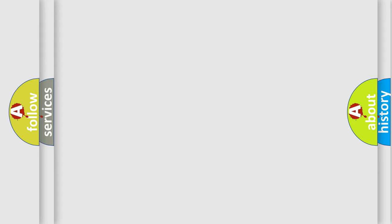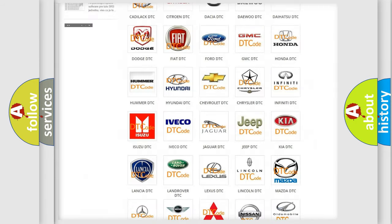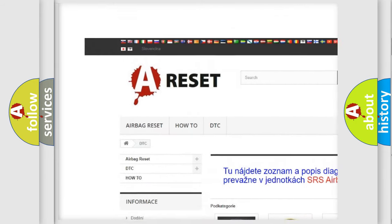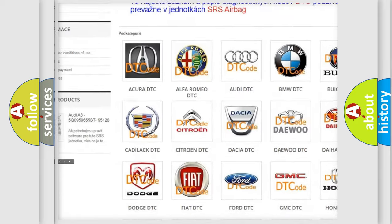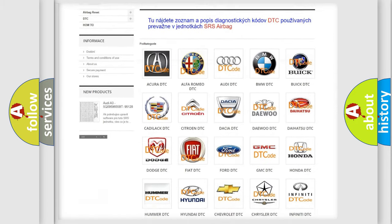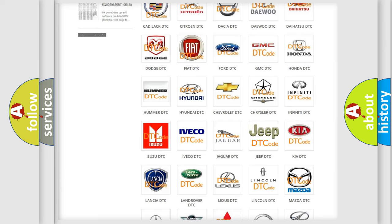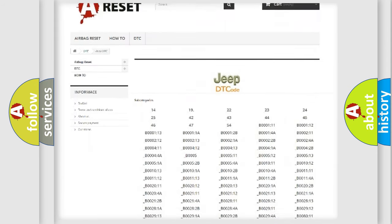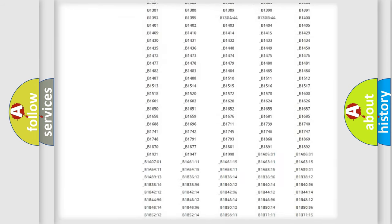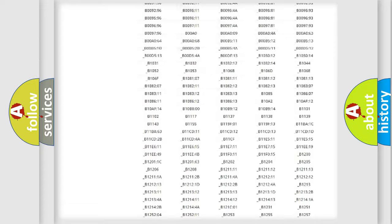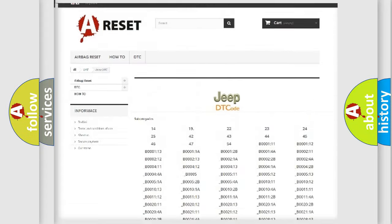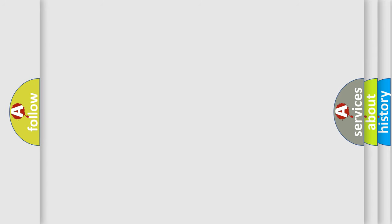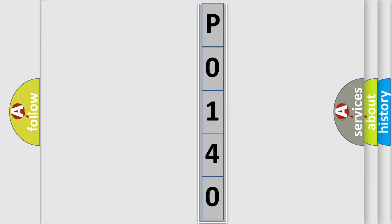Our website airbagreset.sk produces useful videos for you. You do not have to go through the OBD-II protocol anymore to know how to troubleshoot any car breakdown. You will find all the diagnostic codes that can be diagnosed in Jeep vehicles, and many other useful things. The following demonstration will help you look into the world of software for car control units.